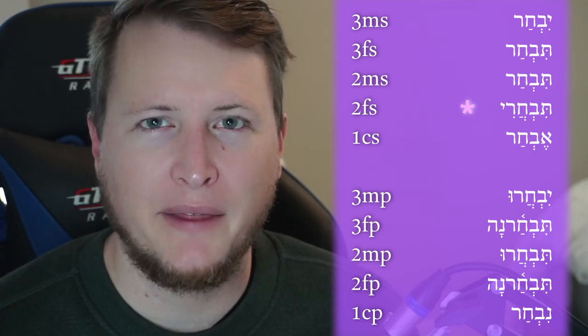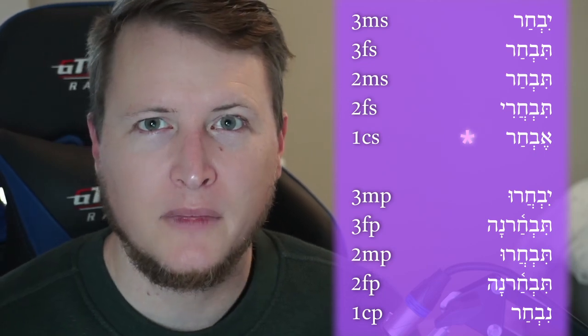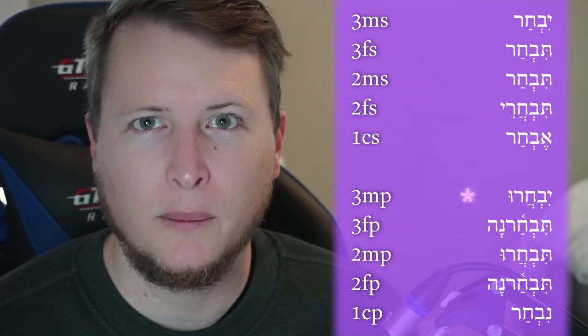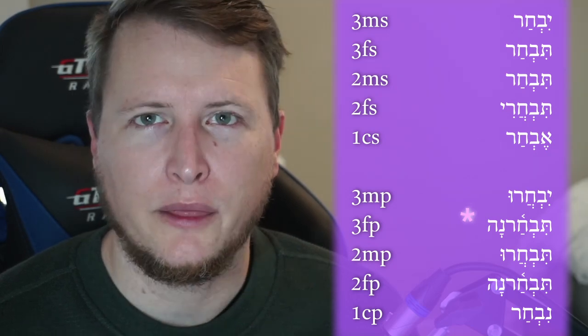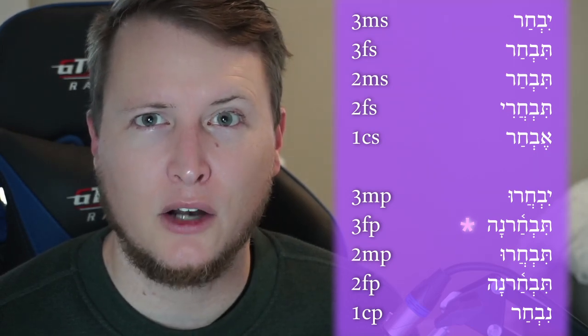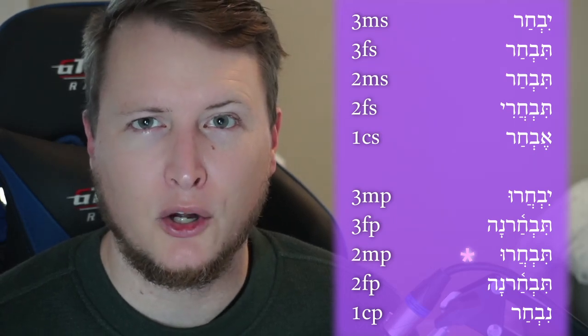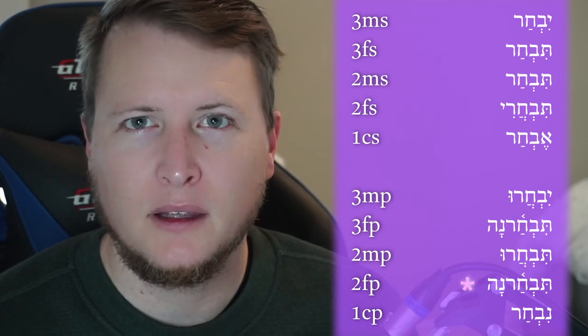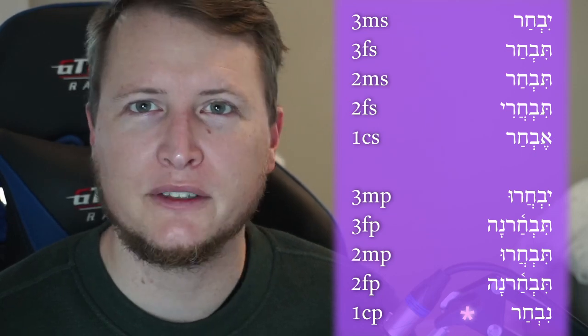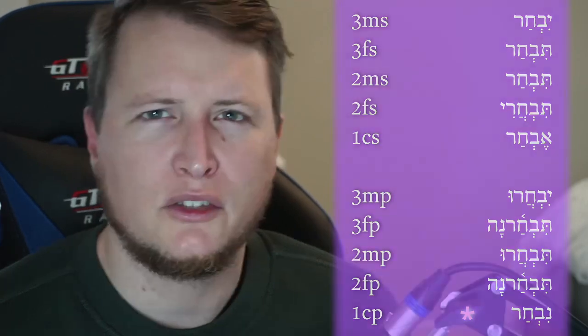Notice that the Pathach here has shortened to Hataf Pathach. First common singular: Evchar. Third masculine plural: Yivchar-oo. Third feminine plural: Tebchar-na. Second masculine plural: Tebchar-oo. Second feminine plural: Tebchar-na. First common plural: Nevchar. So everywhere we have the suffix with a long vowel, it will be preceded by a shortened Hataf Pathach.